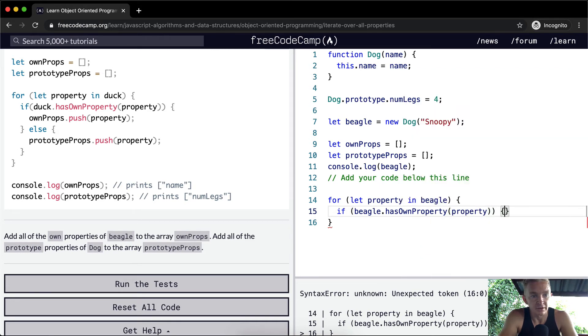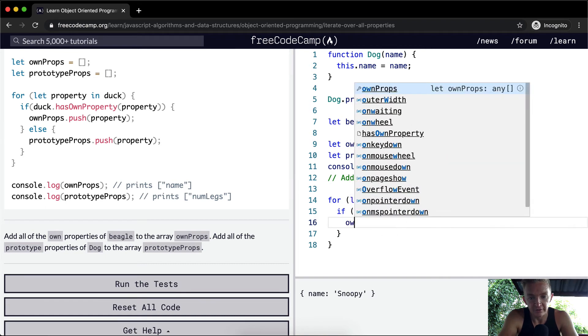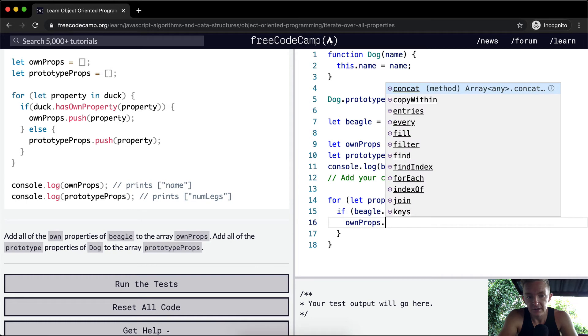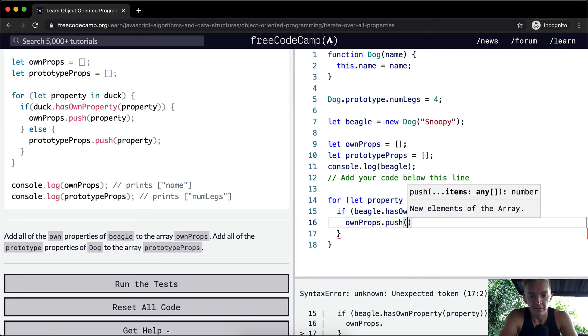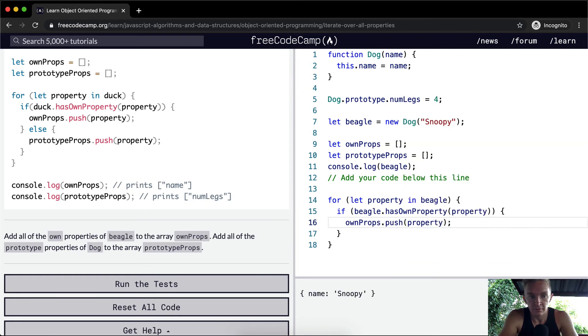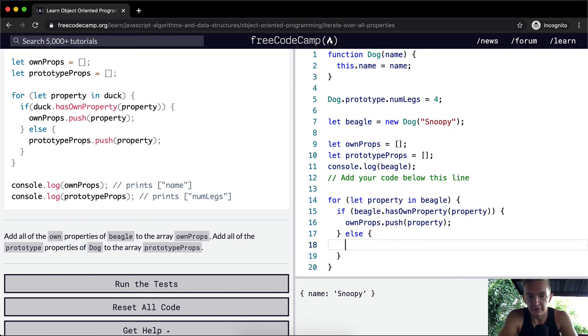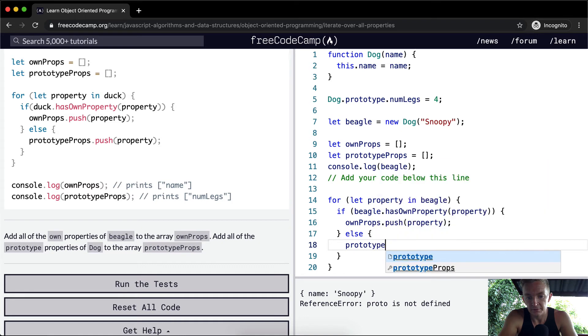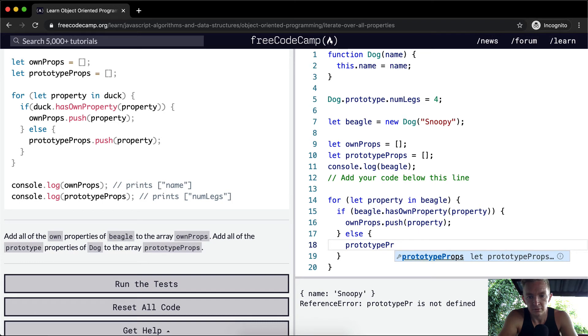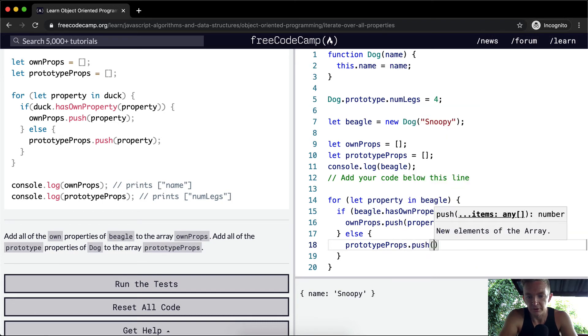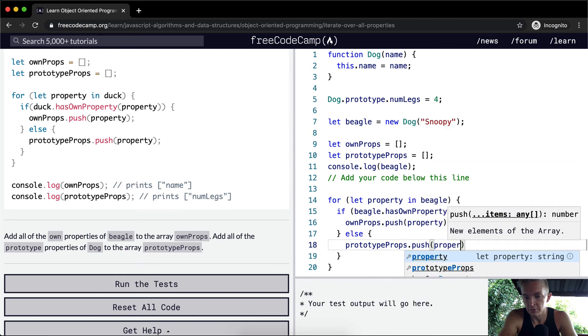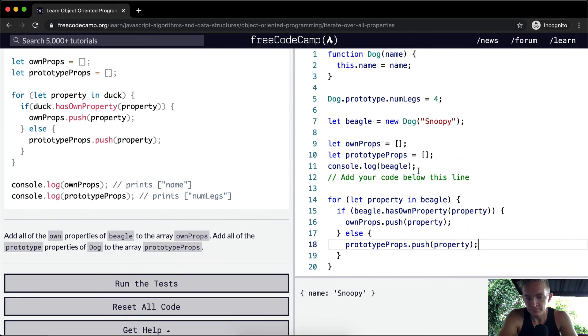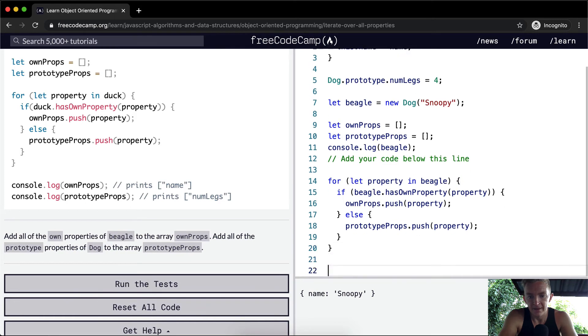So we say ownProps and push the property. Then else we want to say prototypeProps, which is this empty array, dot push, and push in the property. Now, if we were to console.log